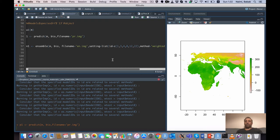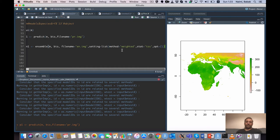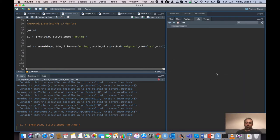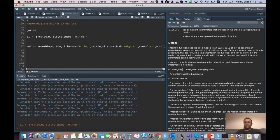For the ensemble function, there are different combination methods: 'unweighted' is an unweighted average — a simple mean over all outputs — and 'weighted' is weighted averaging based on the metric specified. These provide flexible options for combining model outputs into a final ensemble prediction.